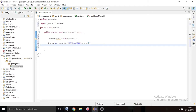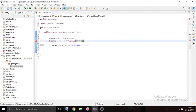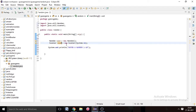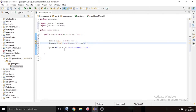Now we have to get input from the user. For that we have to create a Scanner object. We write 'Scanner', then the name of the object, equal to 'new Scanner(System.in)', and end it with a semicolon. System.in means we want data from the input stream. We are seeing red lines, so we also have to import Scanner from java.util.